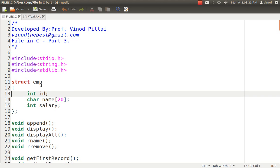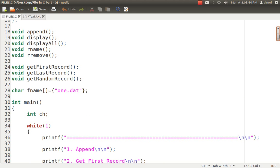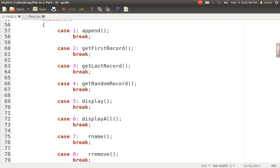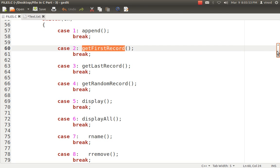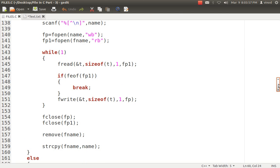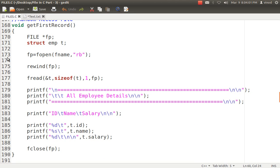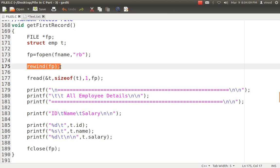Let's see the code. I have used a structure to store data. For getting to the first record, I open the file and simply call rewind with the file pointer. Wherever I am, rewind takes me back to the zeroth position. Basically, when you open the file it's already at the first position, but I've shown this to demonstrate the function. Then I read the file, print the value, and close the file.